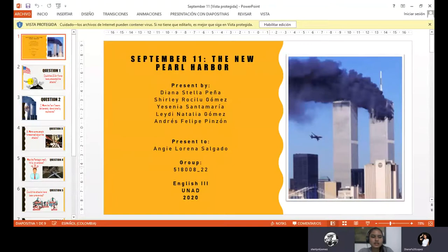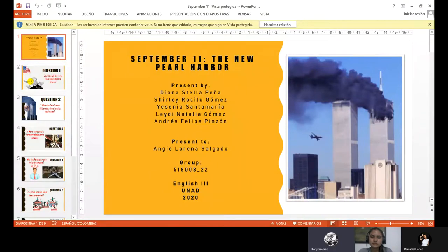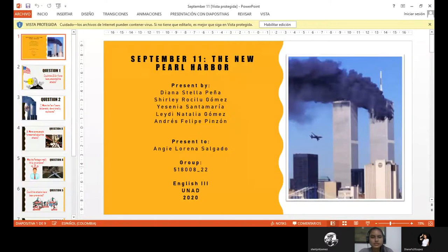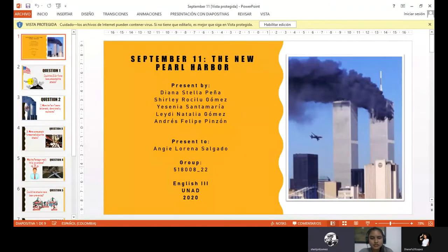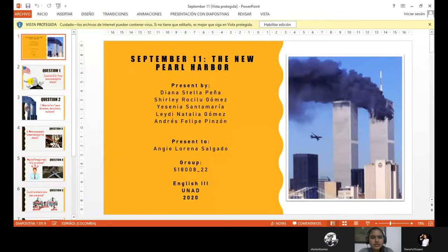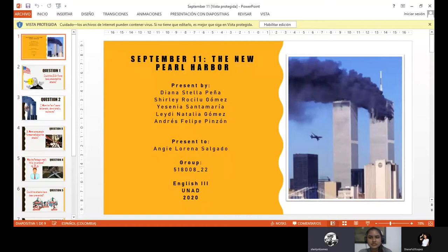Question two: Were the twin towers deliberately demolished with explosives?